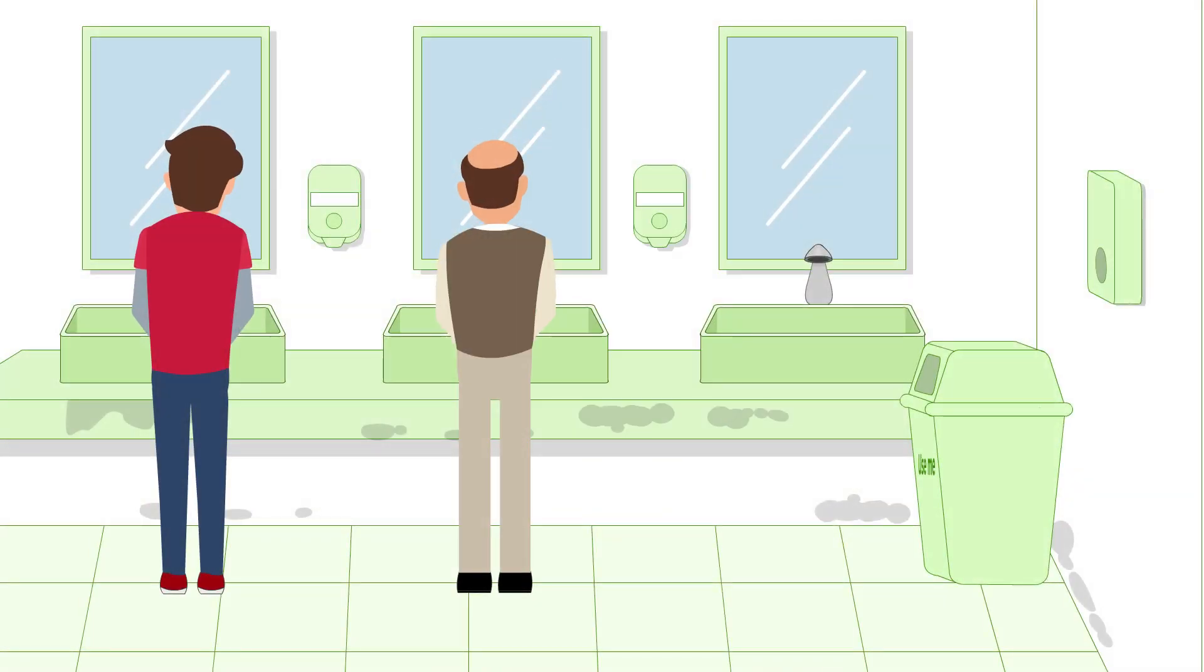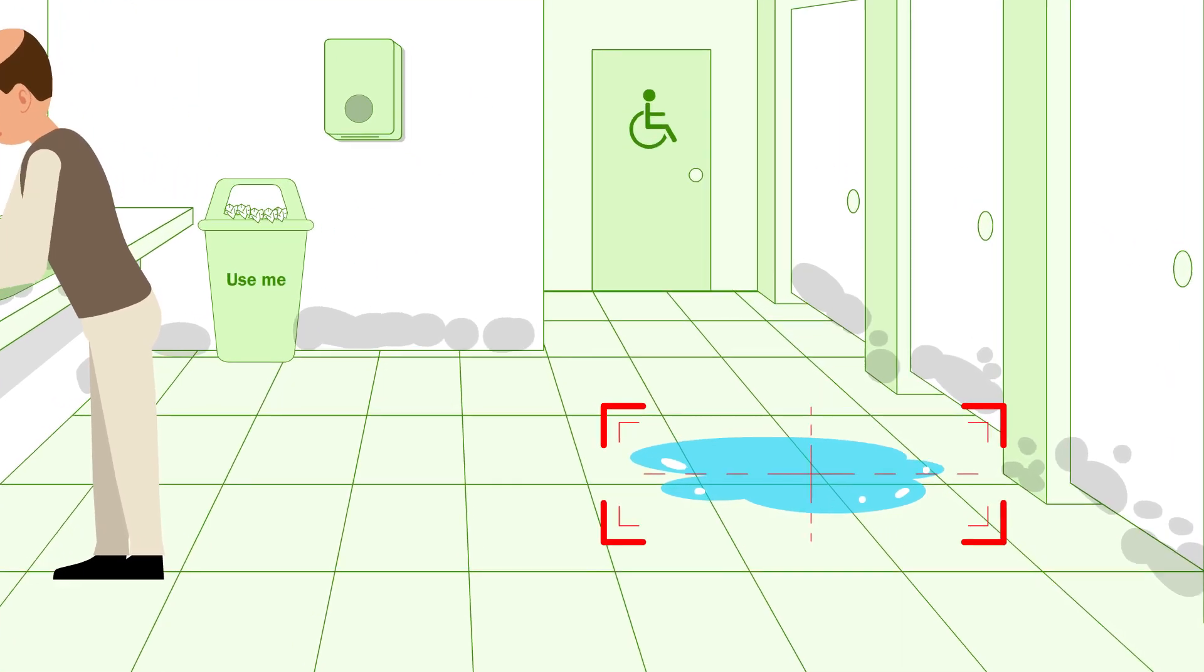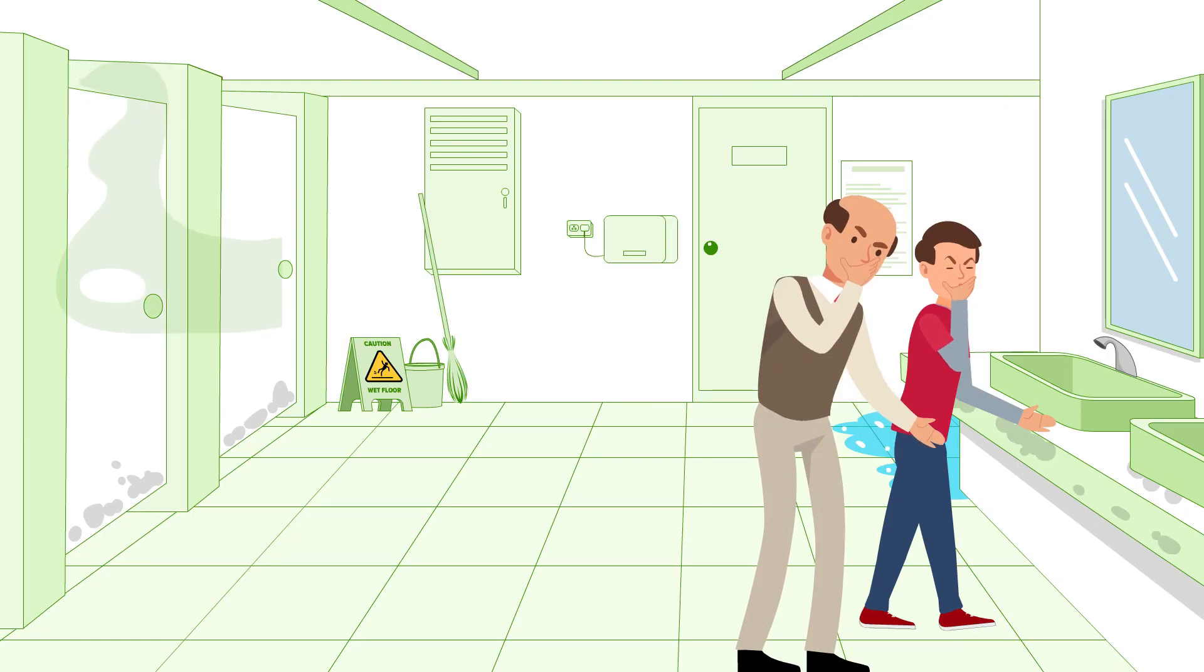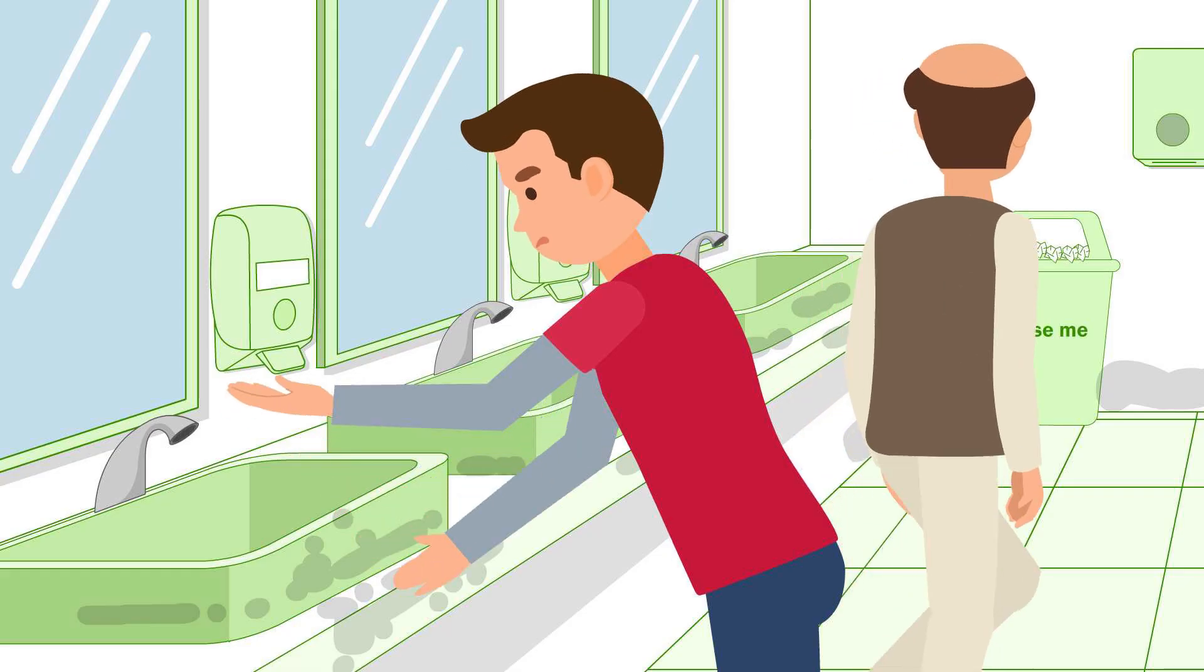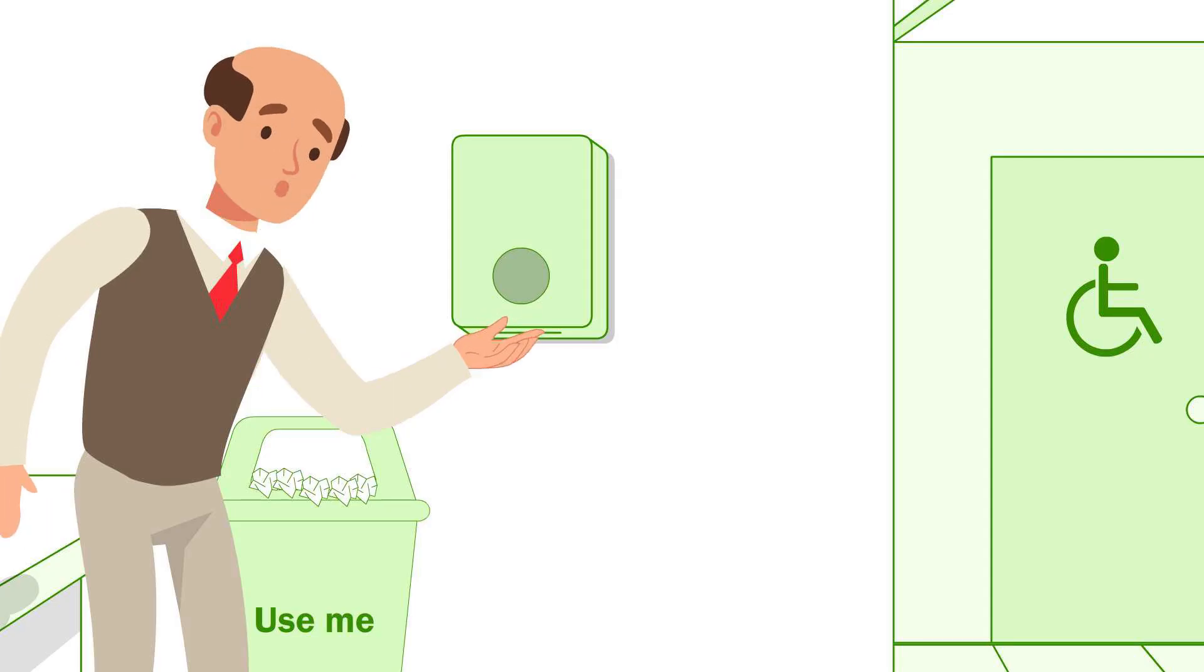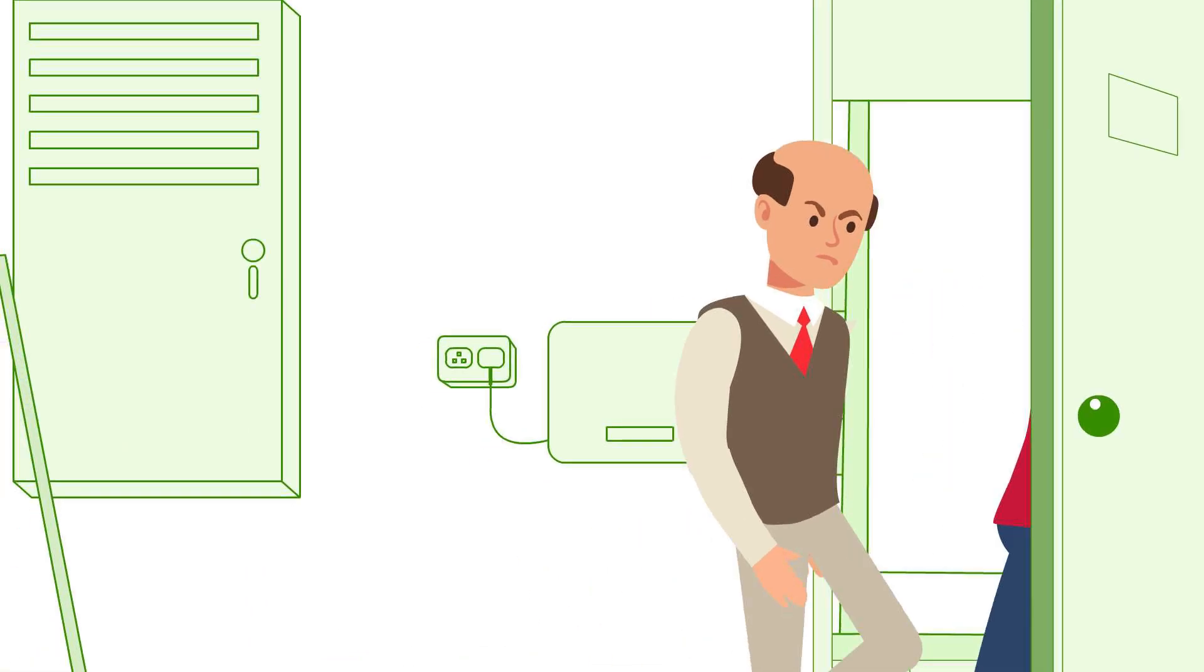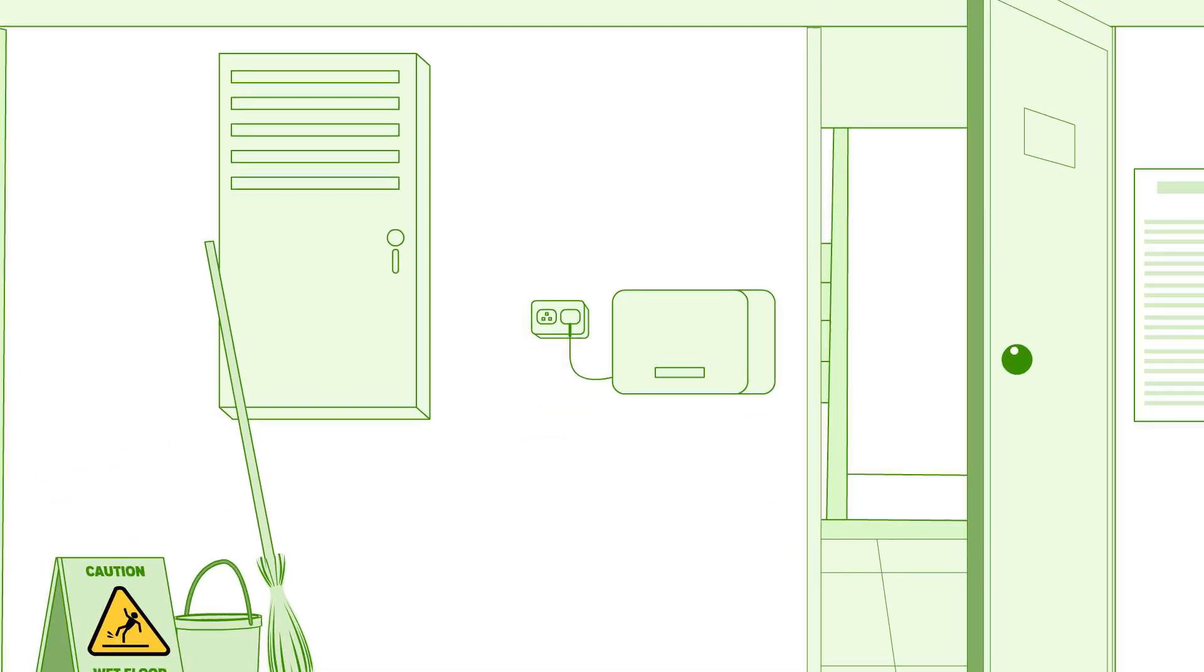You might not realize, but problems in your facility such as wet floors, bad odor, and missing consumables, especially in washrooms, reflects poorly on your organization.